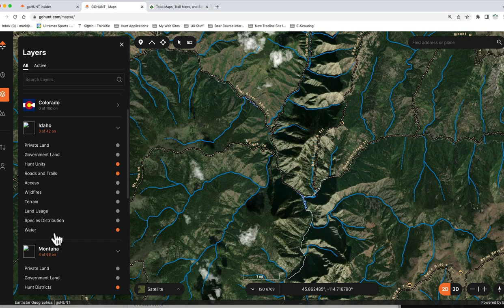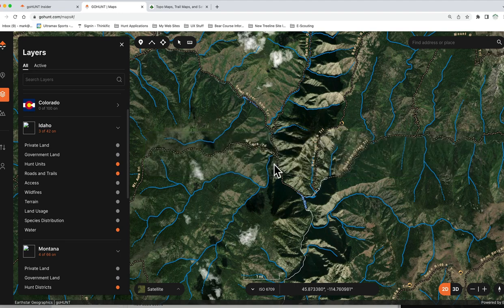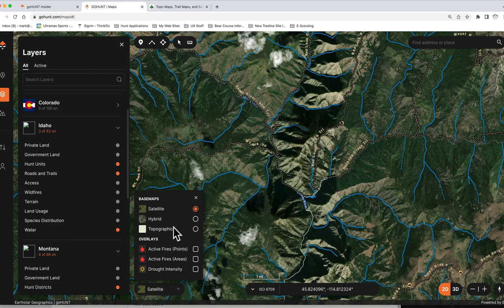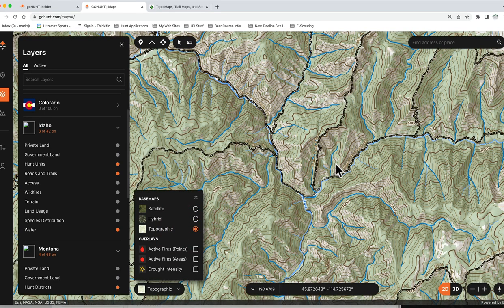The second step to offline management is to download your base map layers. When I say base map, I'm referring to your aerial photo view — like what we're looking at right now — and your topographic map layers. It will download both automatically as a package. That's the only thing you'll need to download before a hunt for your specific area — your satellite and topographic view — and that data works together with the layers file you've already downloaded.